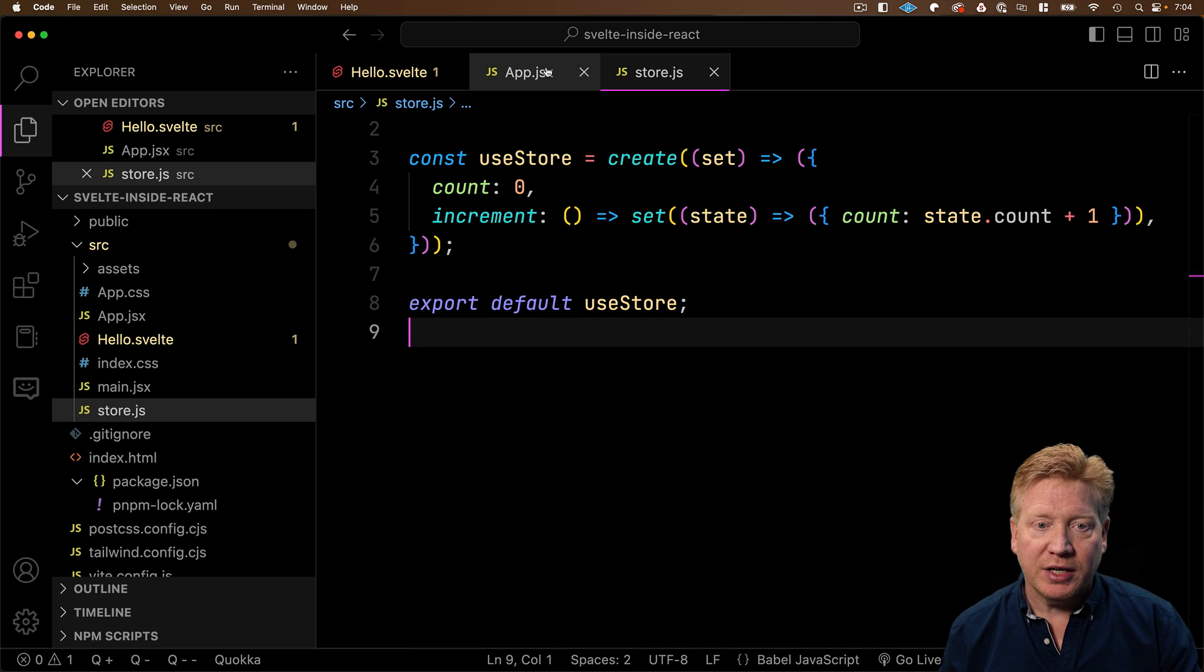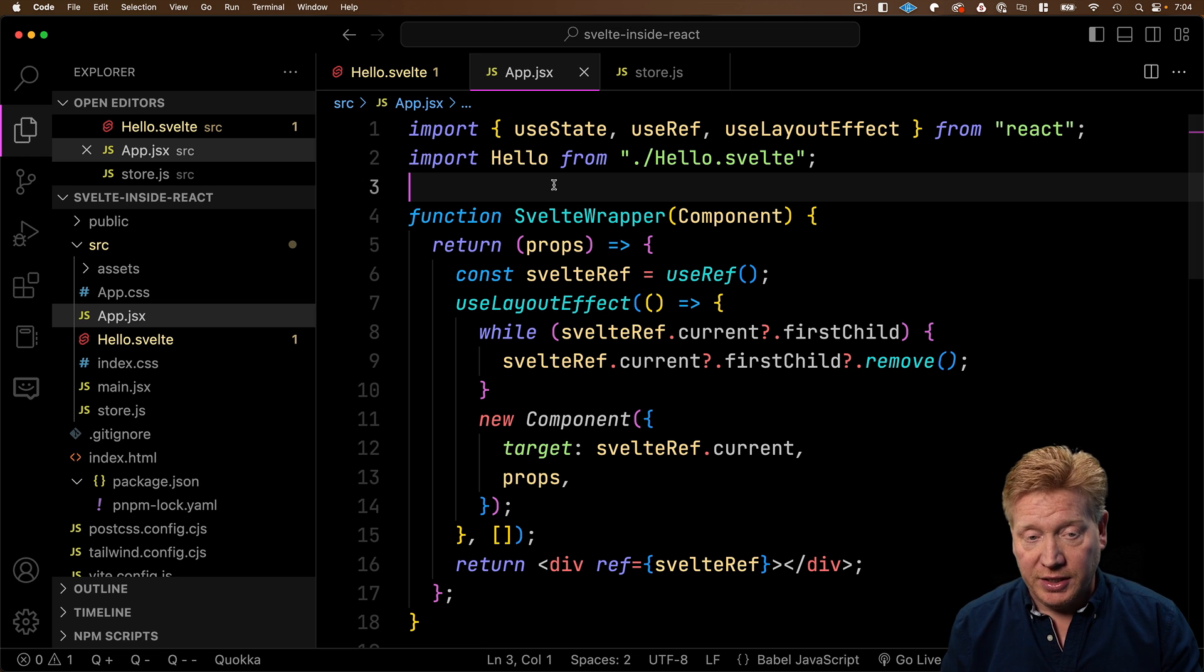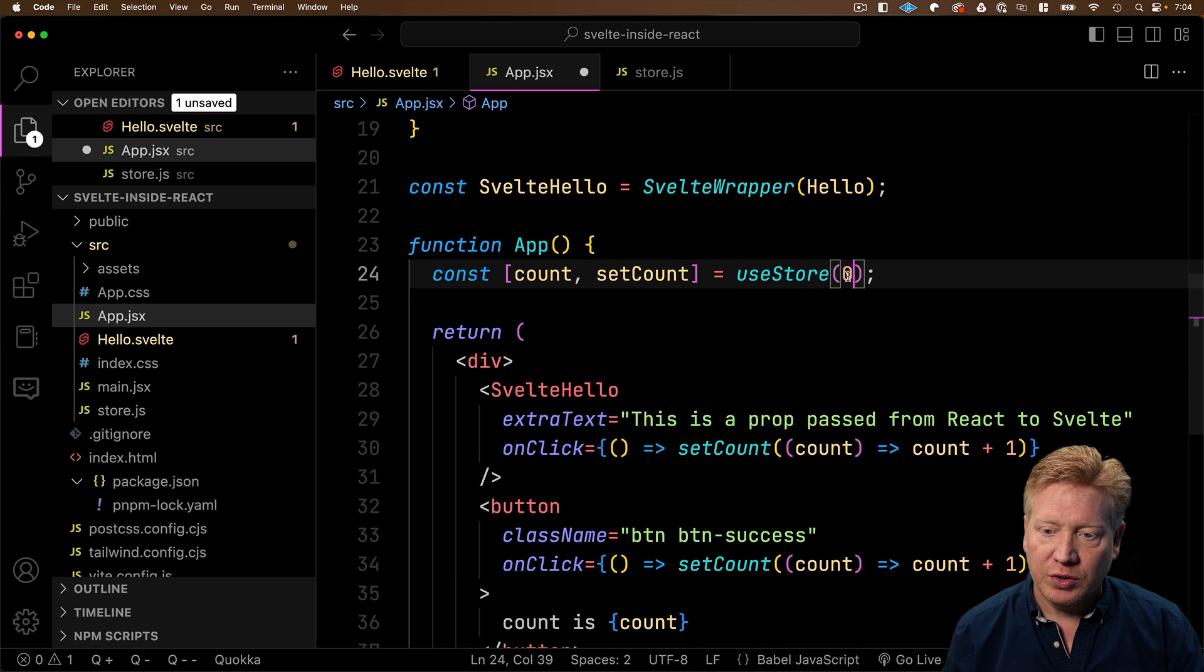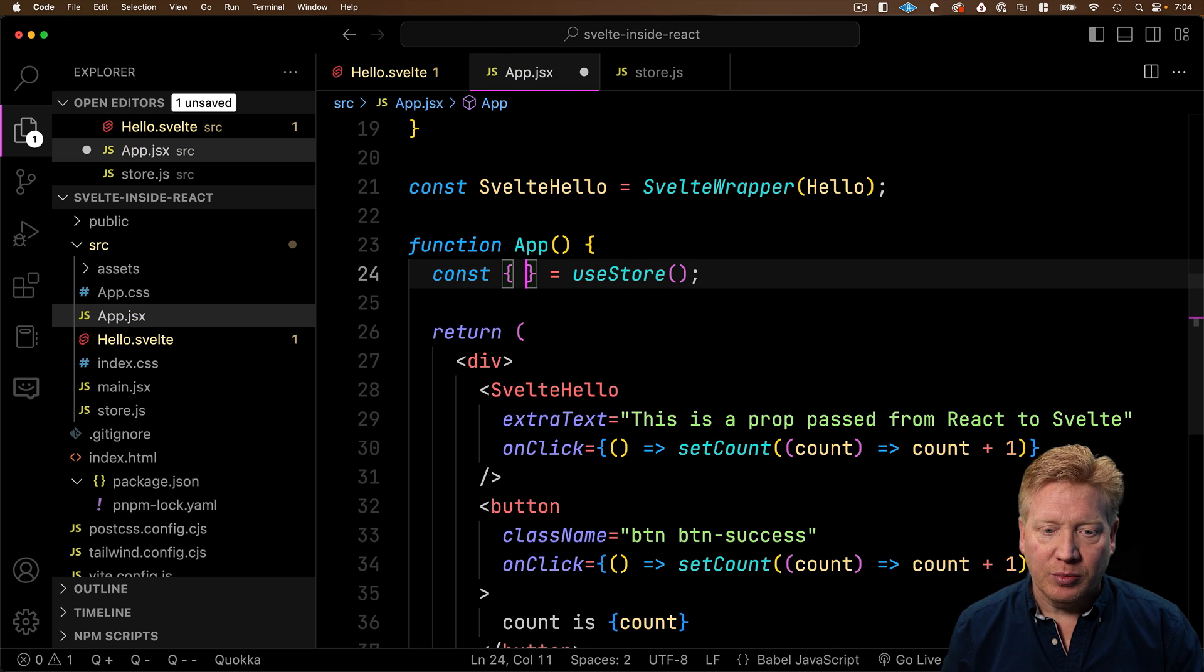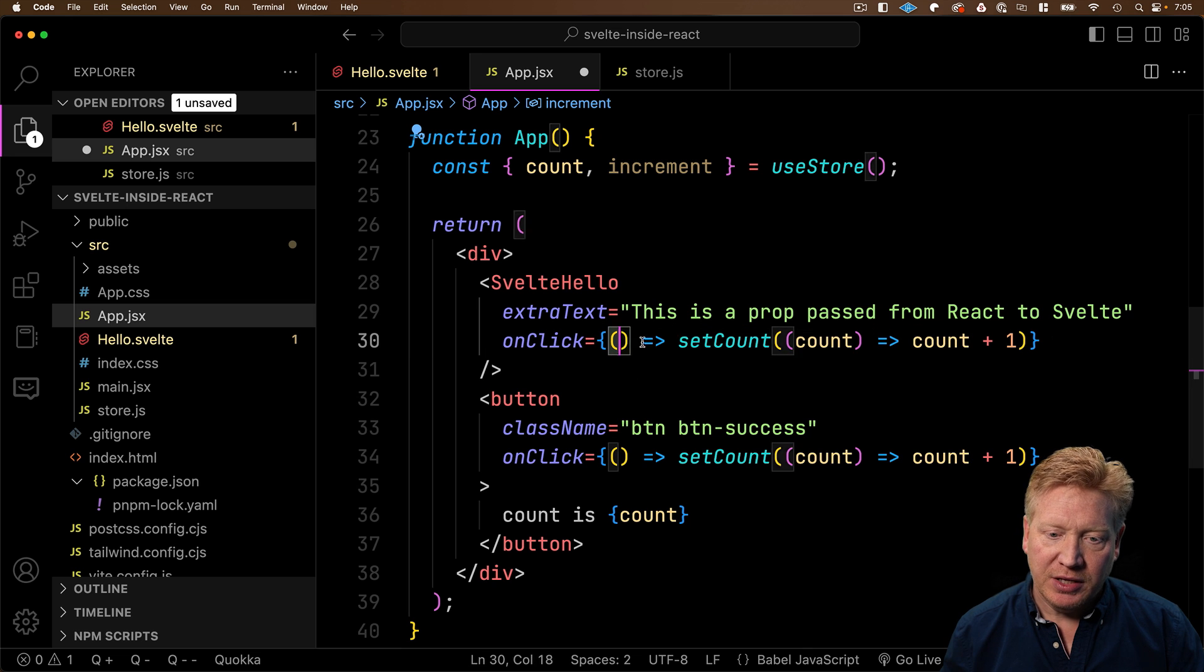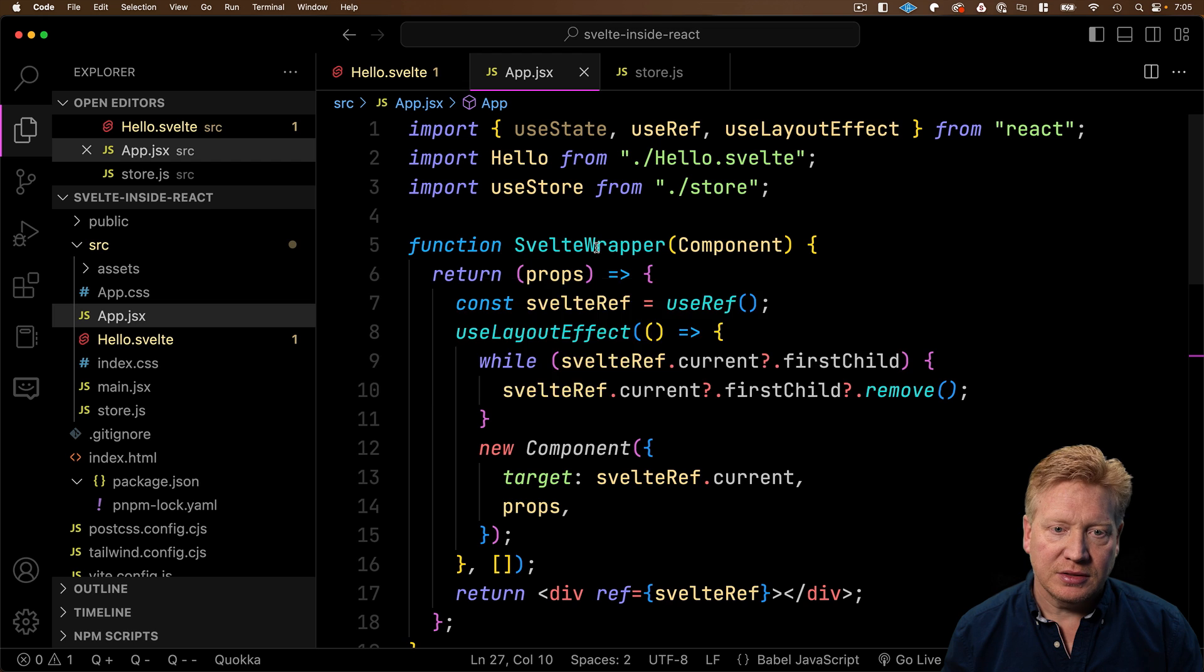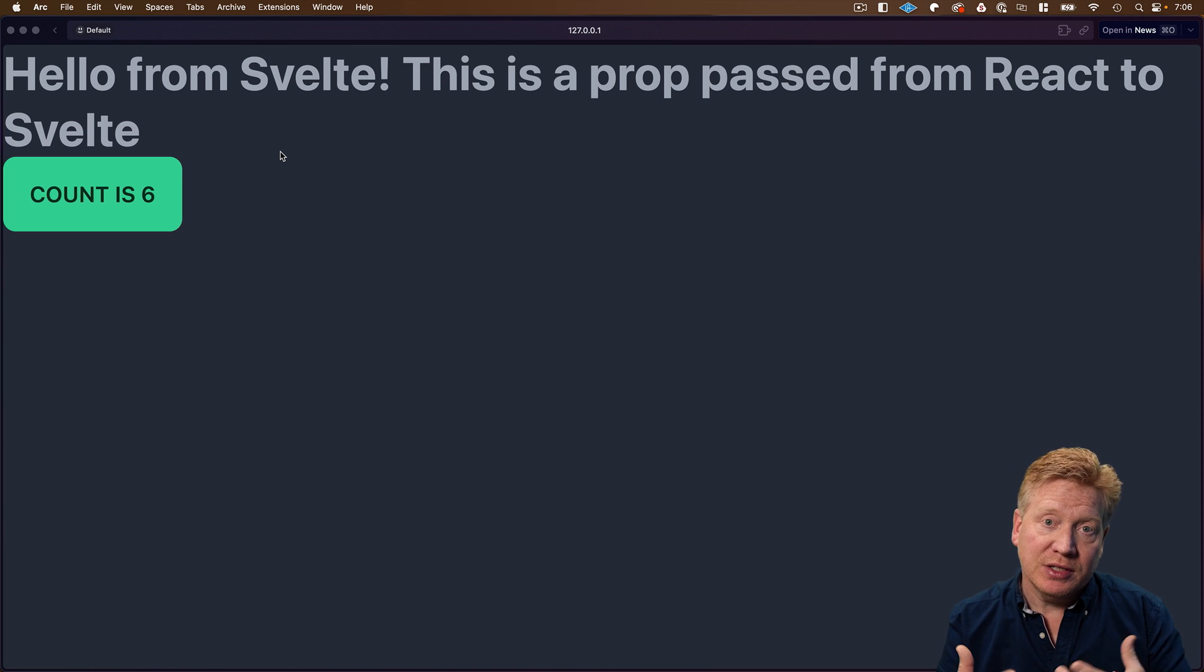And then we'll first bring that into our app.jsx and replace our existing useState with our new global state. So down here, we're going to use useStore instead. And that's going to give us back count and increment. And the only change we need to make is instead of setCount, we just use increment. Let's try this out. Looks good. Looks as you would expect. Of course, the only thing that we aren't looking at here is how to integrate this into our Svelte application.